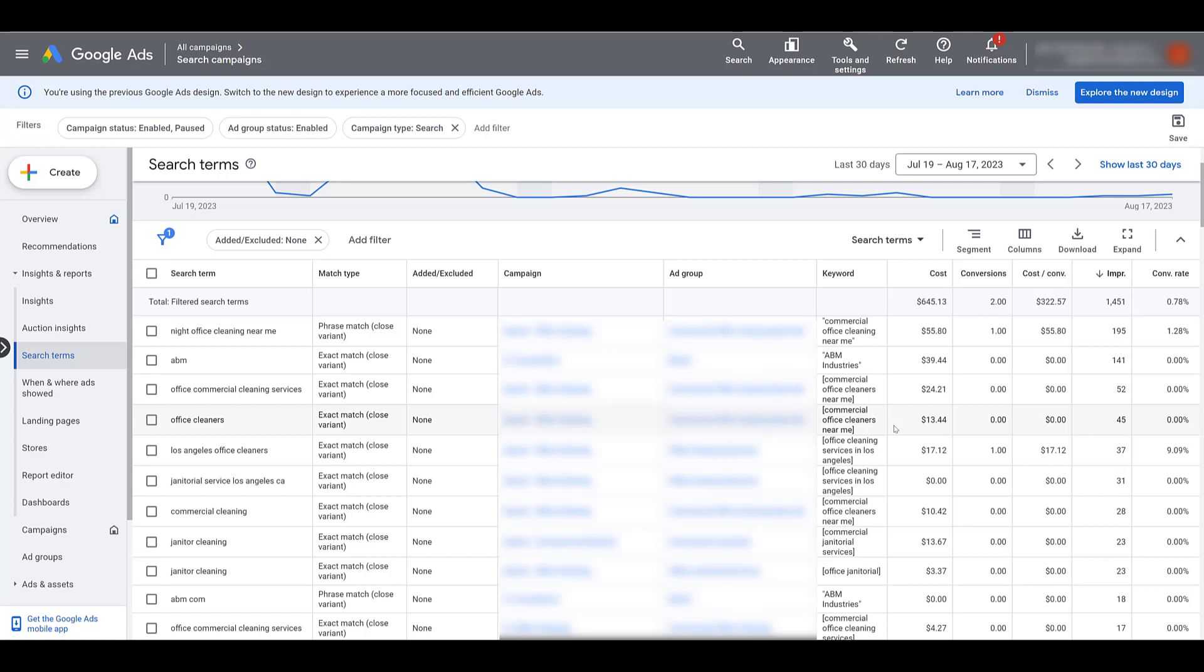And the same thing that we're seeing with some of our phrase match keywords as well. Look at this one, second one from the top, targeting the keyword of ABM industries, but the actual search term was just ABM. ABM could stand for a bunch of things. Most familiar to me is account-based marketing. That is completely not what this account is trying to go after. So now we need to be much more proactive with our negative keyword research with whatever search term Google still shows us in order to try to better reach our target audience.